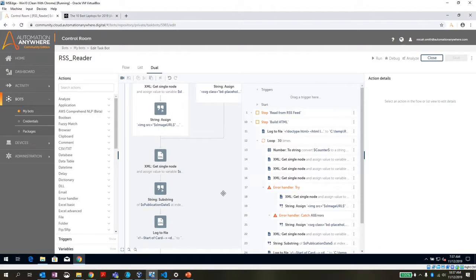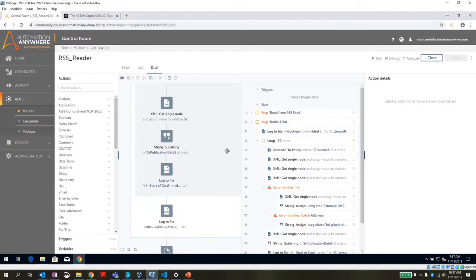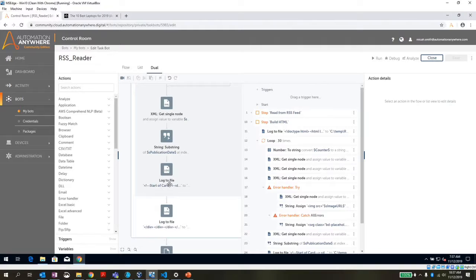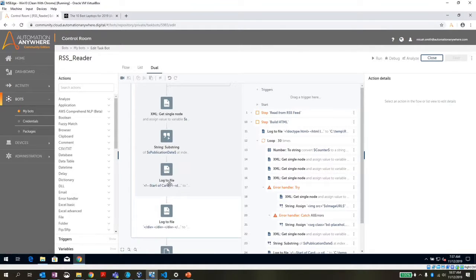Regardless, we're going to come down here and make some modifications to our date. And then we're actually going to do a log to file, which is going to create each of the cards within our page that we're going to ultimately create.